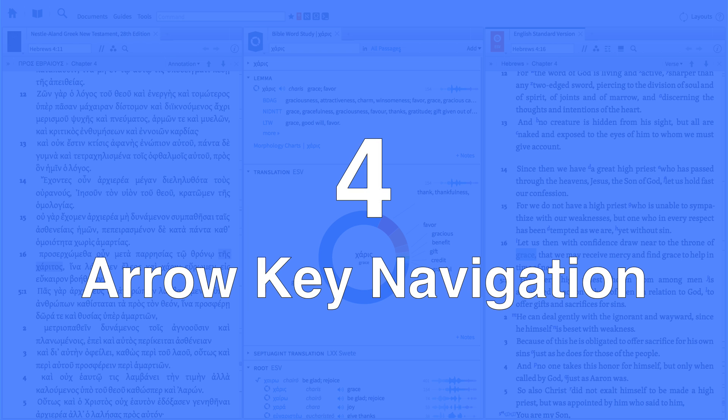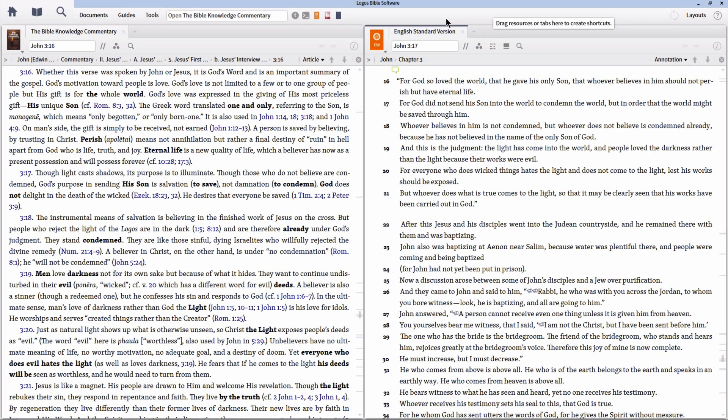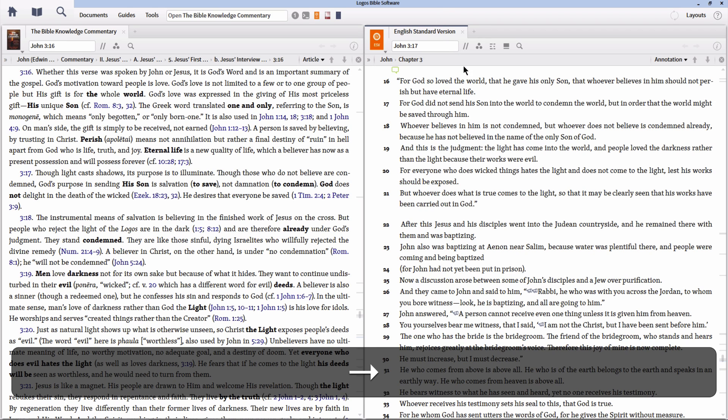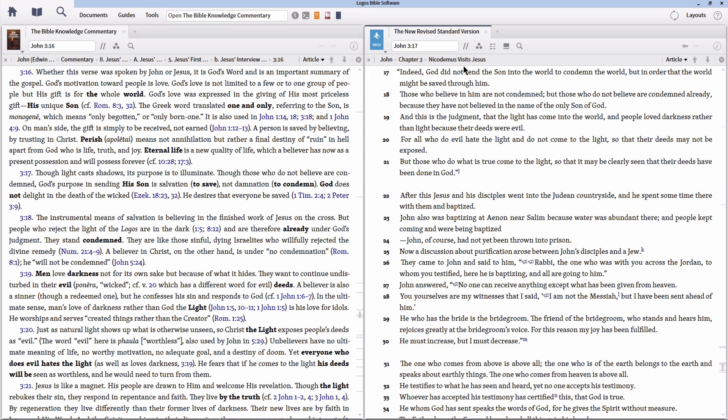Number 4. Right and left arrow keys move between parallel resources. With a resource panel open, you can quickly move through parallel resources using your right and left arrow keys. This is extremely helpful when using Bibles and commentaries.